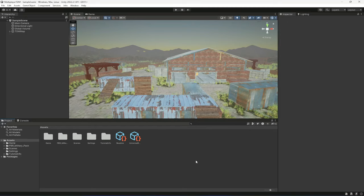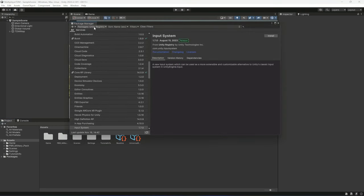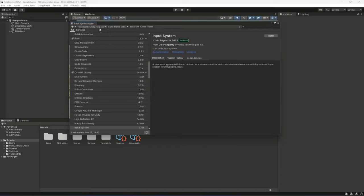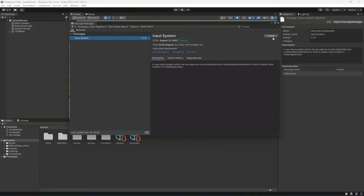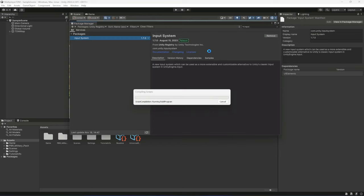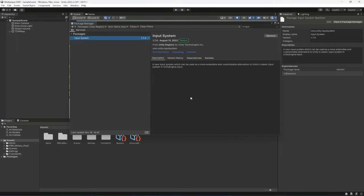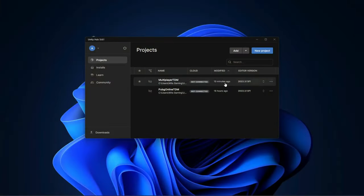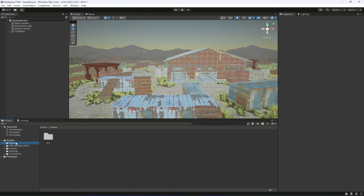Click on Window, then click on Package Manager. Inside the Package Manager, make sure that your packages menu is set to Unity Registry. Then in the Unity Registry, search for Input System. It will give you the Input System package, so simply click on Install. After that it will give you a warning window — just click Yes, and it will restart your Unity project.